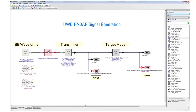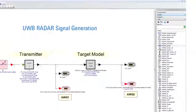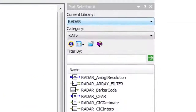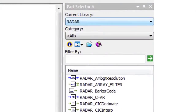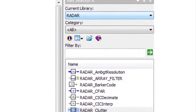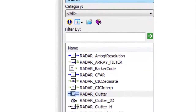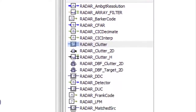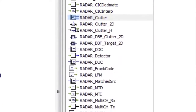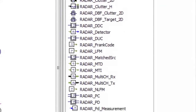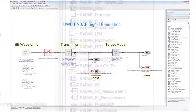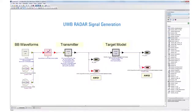These signals are generated using components from the SystemVue algorithm design and radar libraries. SystemVue is a multi-language modeling platform that allows you to easily include your own C++ code, MATLAB models, or measured data to further modify the signals.